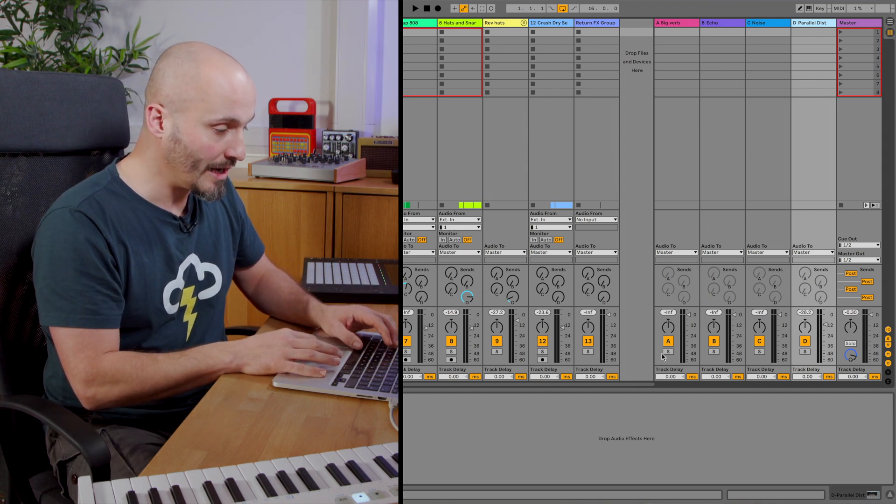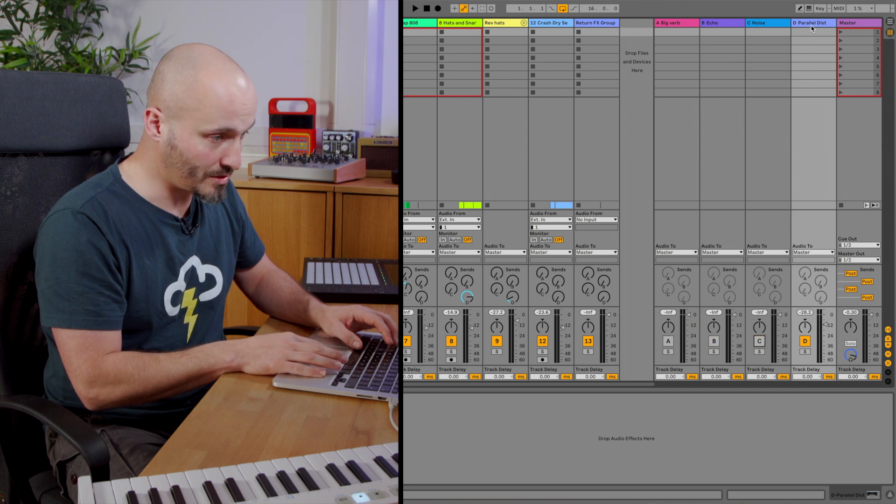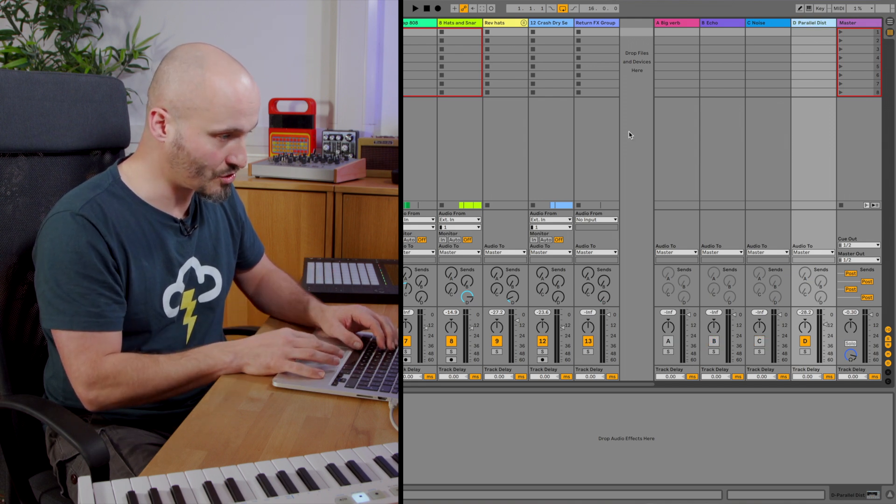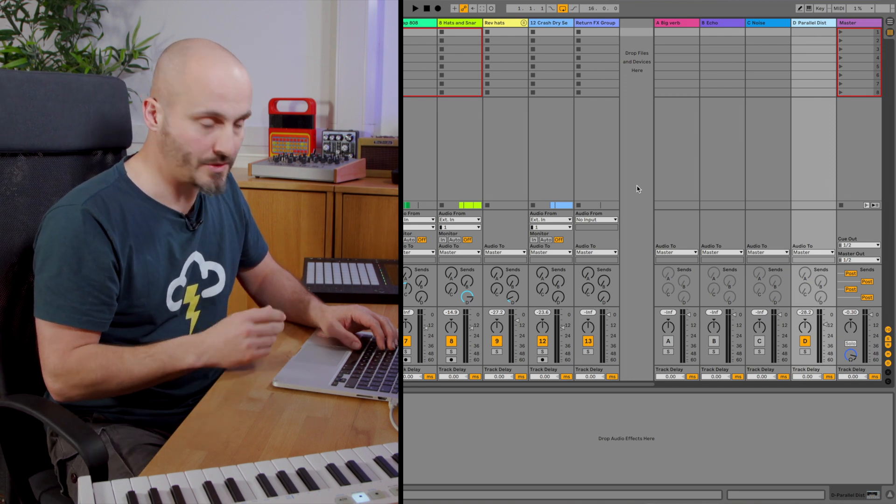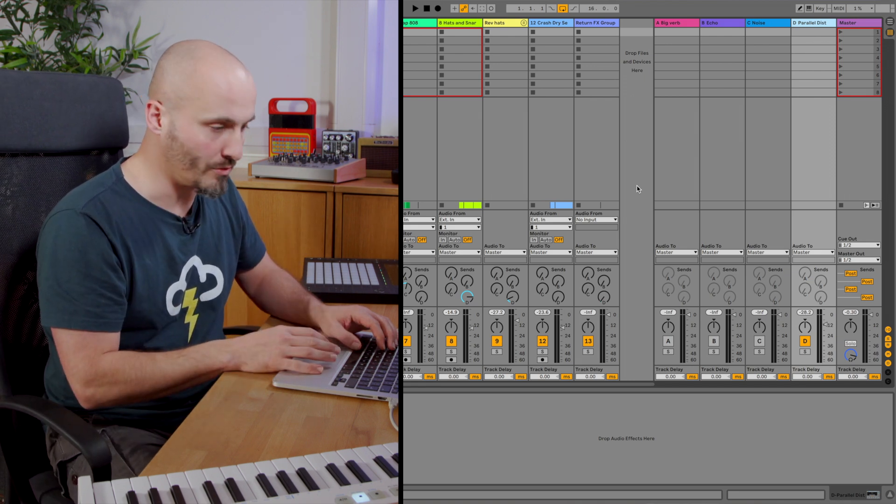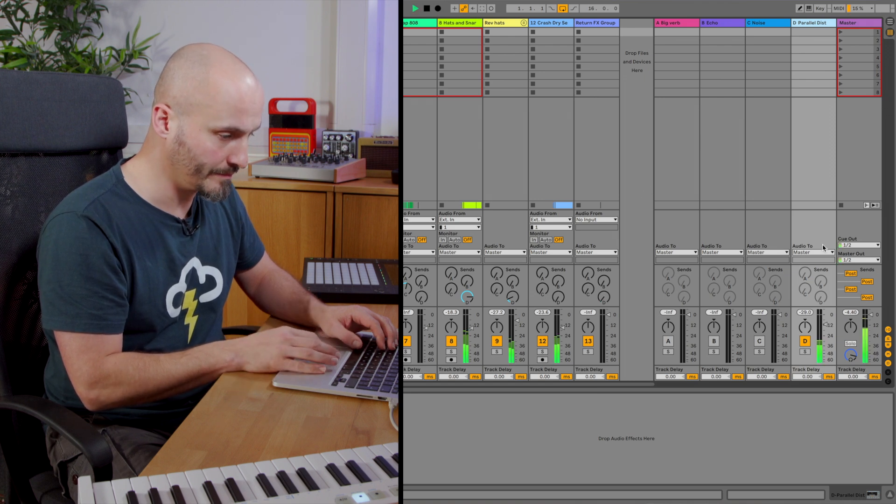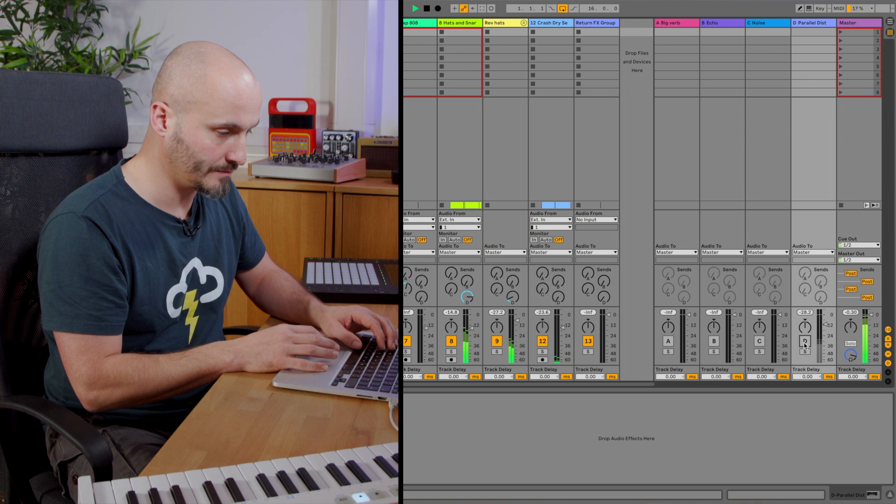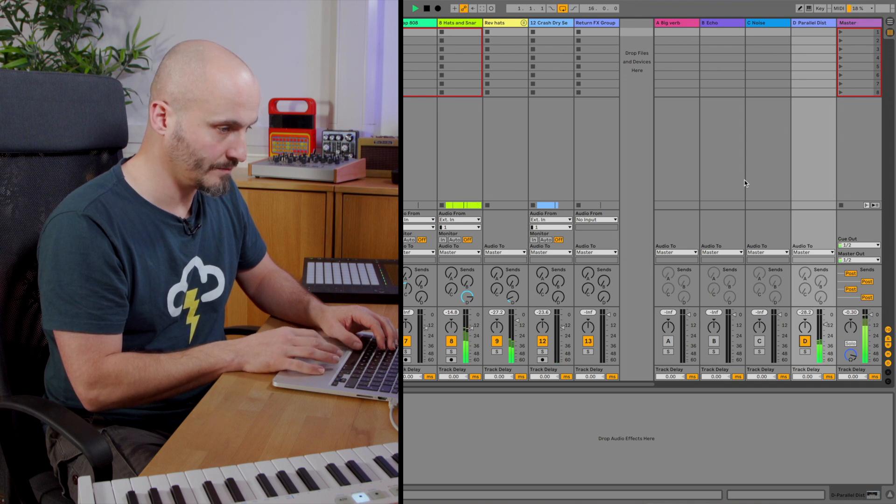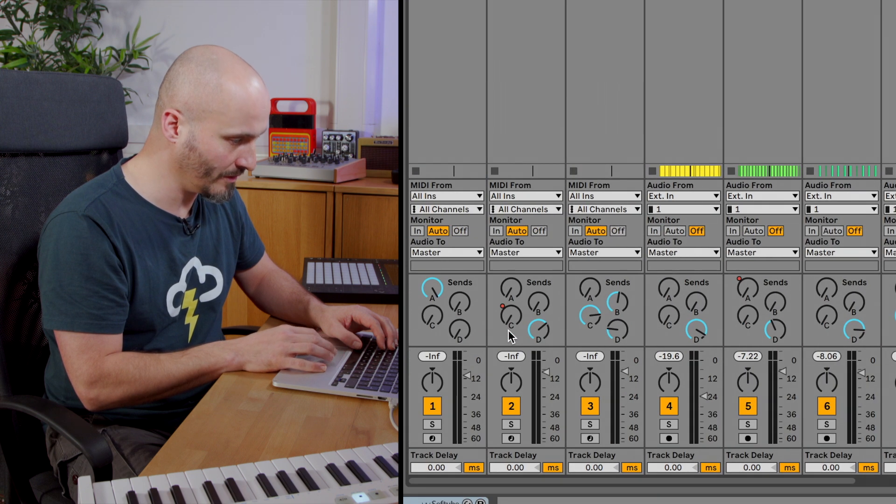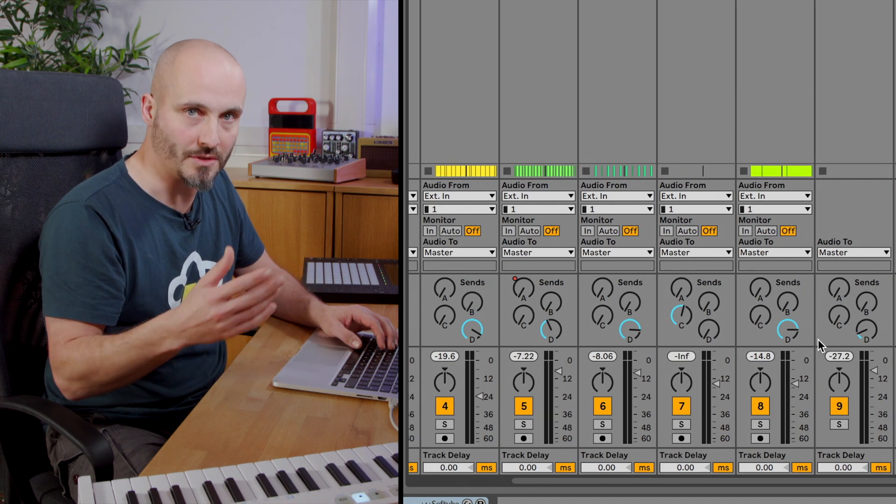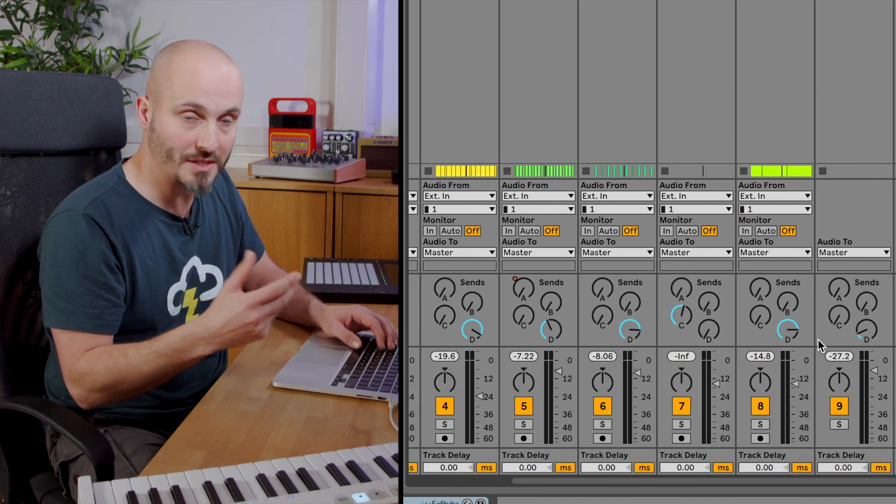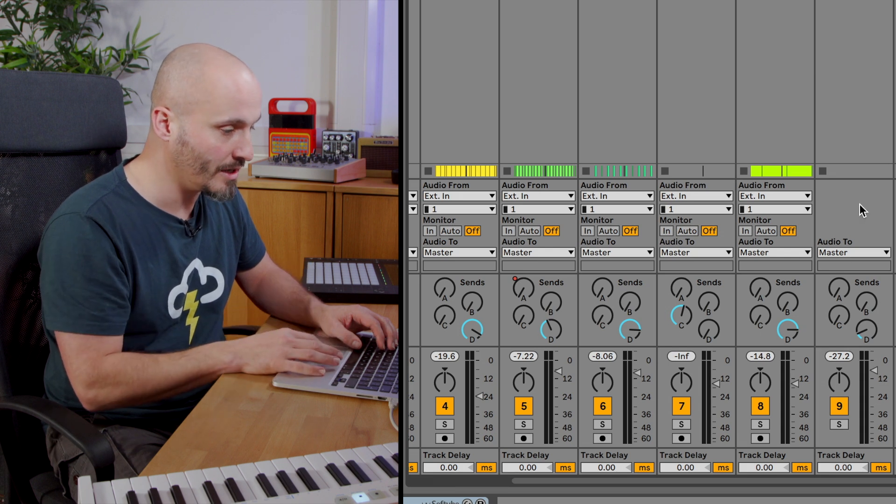I'm going to just mute all the return tracks but the distorted parallel distortion track because that one is constantly running throughout. It's not necessarily just turned up or down through a certain part of the track. That's return track D and you can see that certain aspects have more fed to that distortion than others but generally the whole mix to some or to most of the degree is going to that to add more excitement behind the main dry sounds.